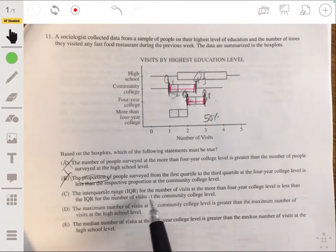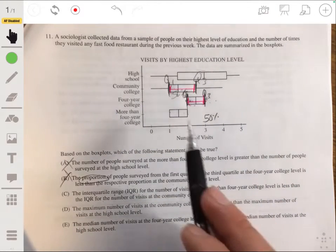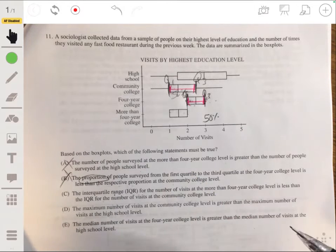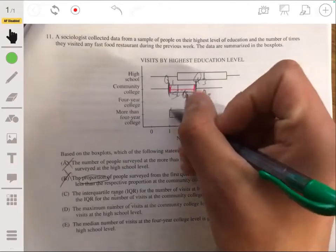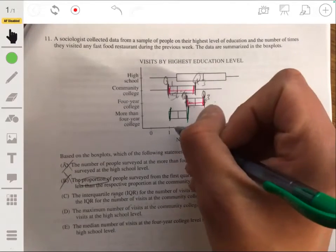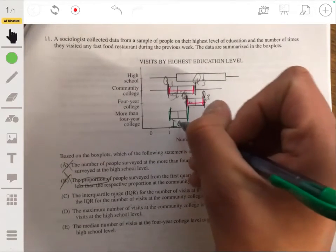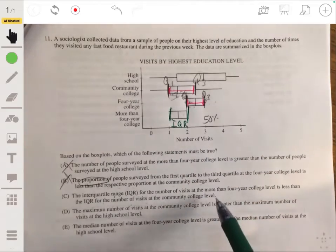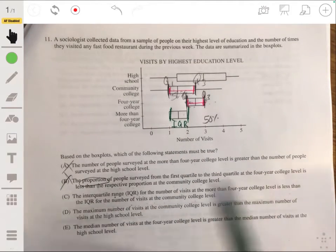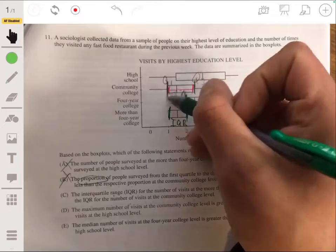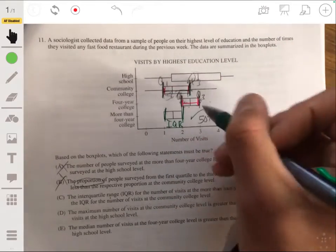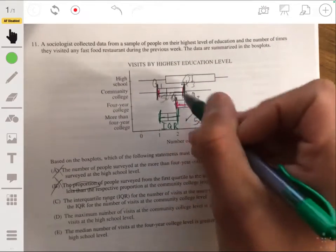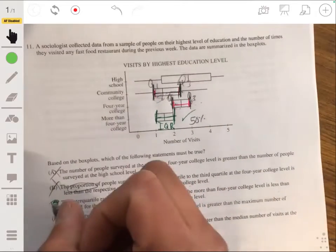Answer C: the interquartile range for number of visits at the more-than-four-year-college level is less than the IQR for visits at the community college level. The IQR is the distance from Q1 to Q3. This length for four-year college is indeed less than the IQR length for community college. That is correct. The answer is C.